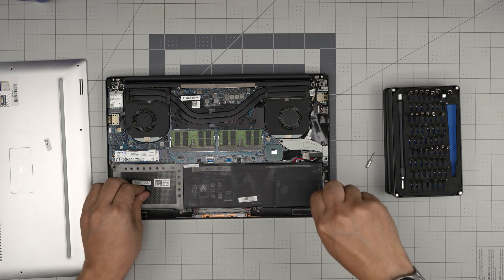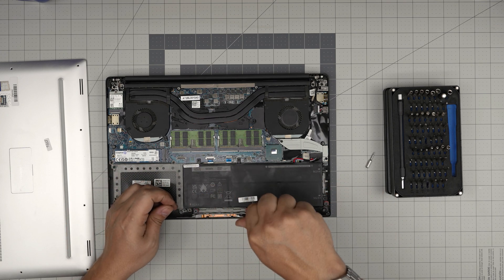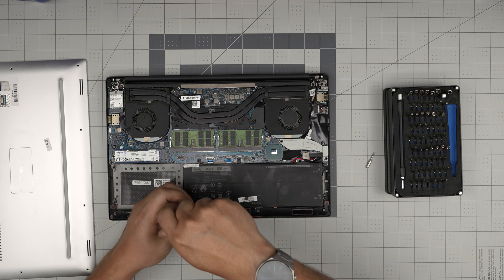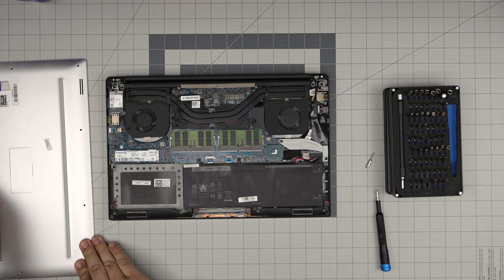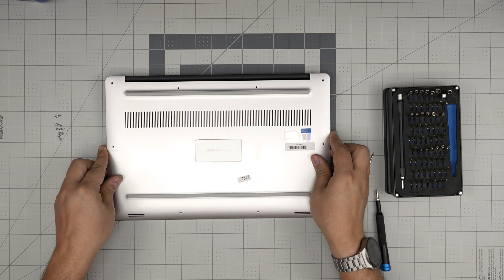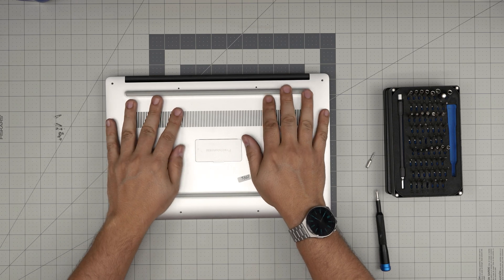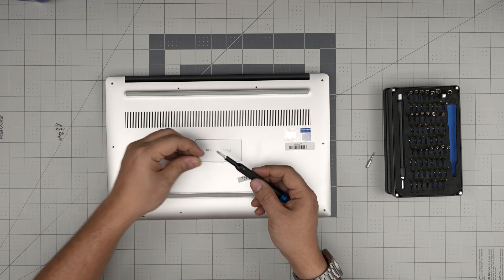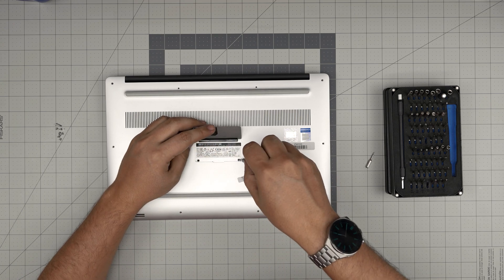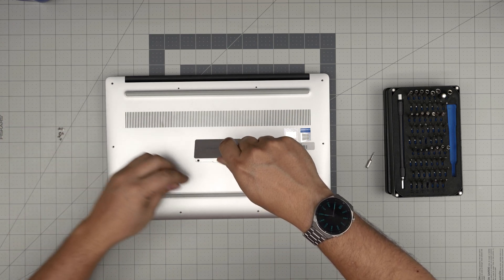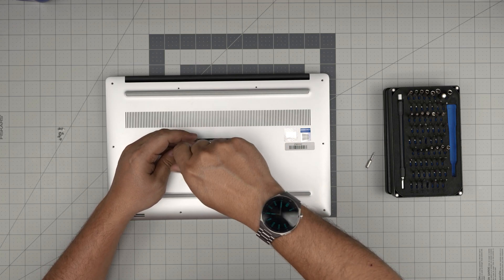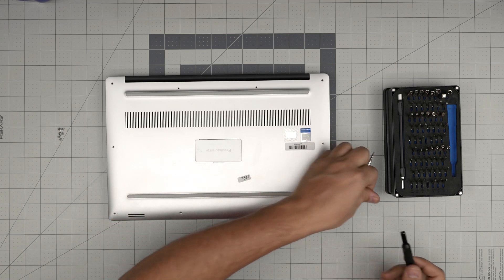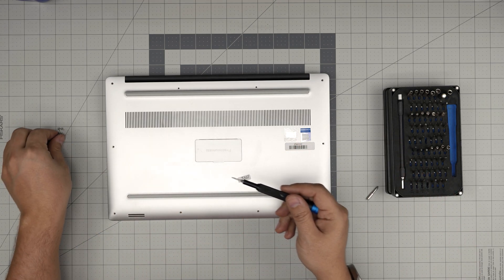Once you put the screws for the battery in, grab the bottom cover, bring it over, align it straight, and put it right there. First, you want to put the two Phillips screws down here in the middle. Then we're going to switch to a Torx number five and start from one corner, putting the rest of the screws right in here.